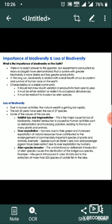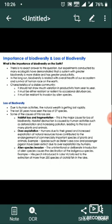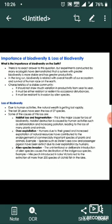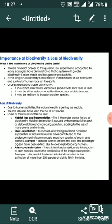Loss of biodiversity due to human activities. The natural wealth is getting lost rapidly. The last 20 years have seen the loss of 27 species. Some of the causes of this loss are habitat loss, fragmentation, and overexploitation.